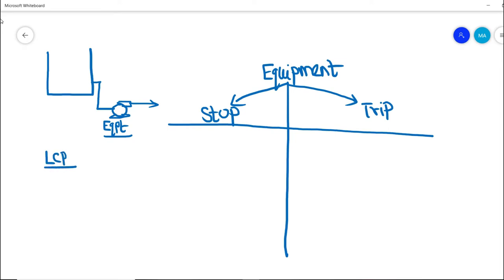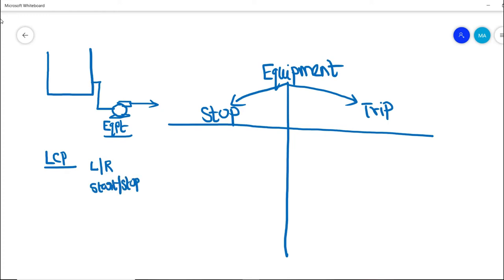If you go to the pump area, we would have a local control panel — basically a local control station — nearby the pump. The functions available in this local control panel are: a local/remote selection key, a start/stop button, and an emergency push button.